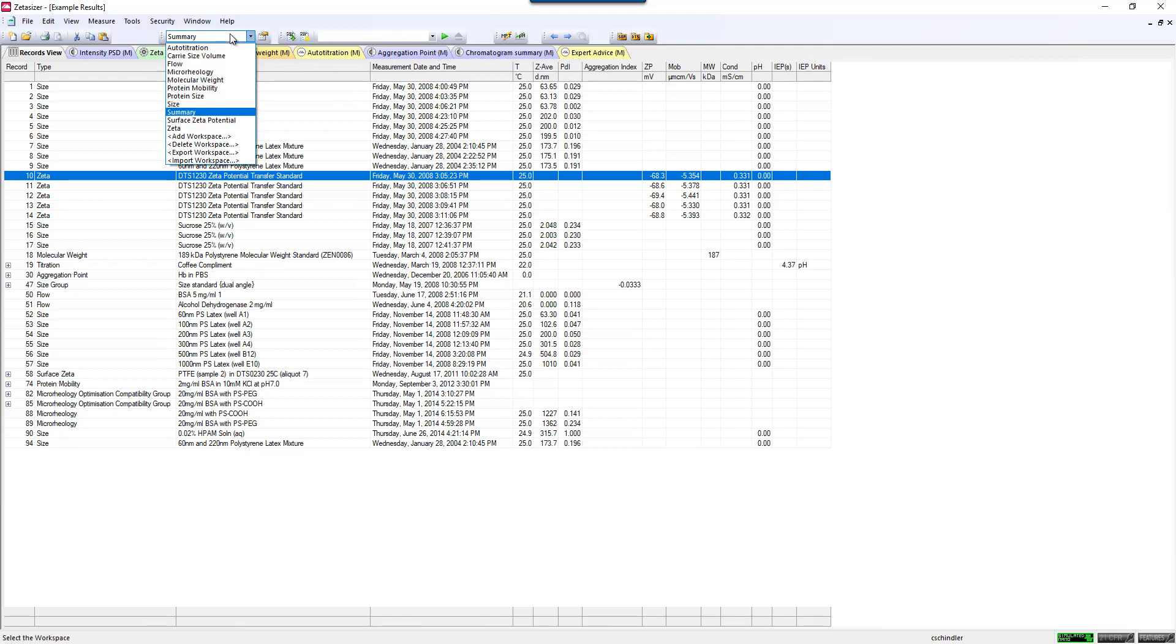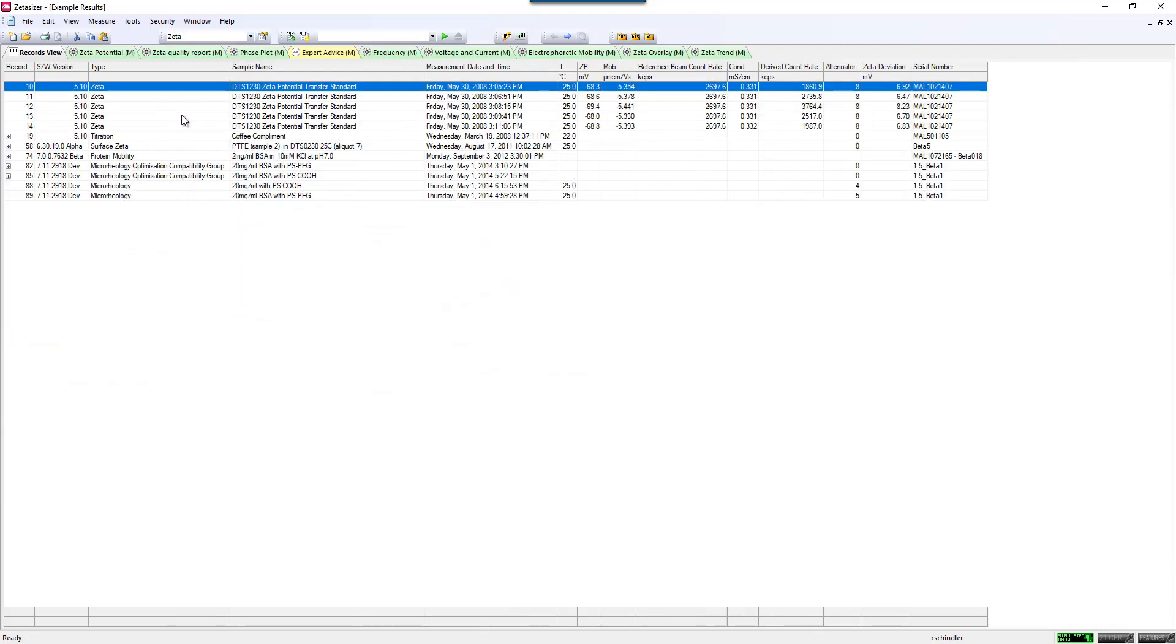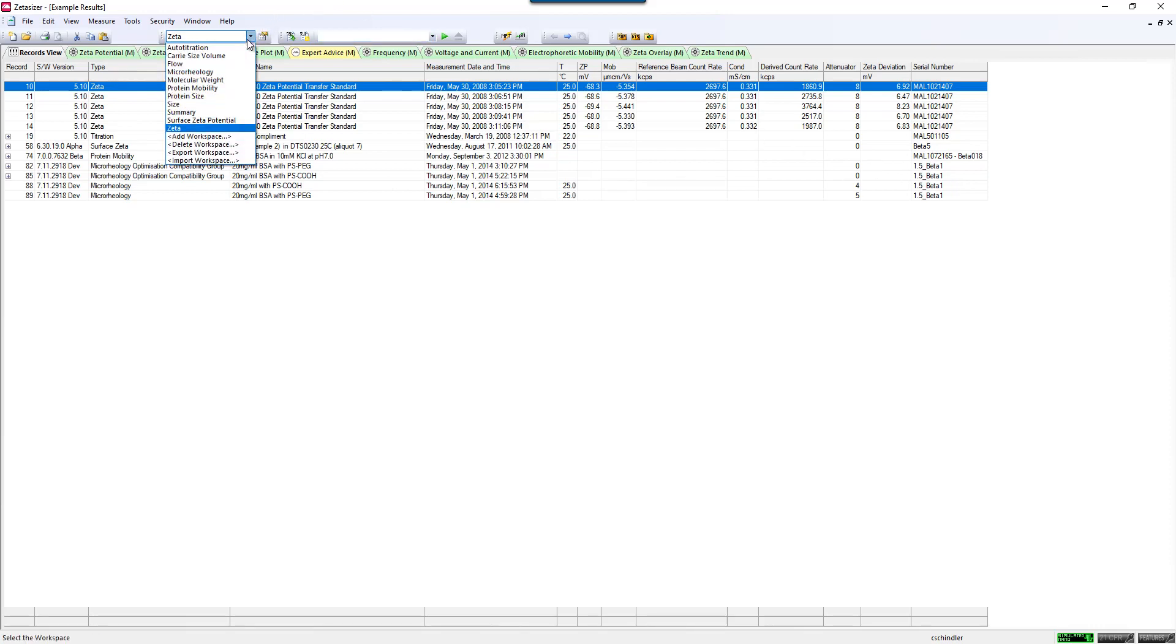There's a lot of different default ones. You'll see a summary one that shows all different types of measurements, and then there's measurement-specific ones, such as the Zeta Potential one that gives you relevant tabs and relevant information for a Zeta Potential measurement. You can customize all of these to meet your needs, and I've done a couple of them you can see here where I've displayed parameters that I would like to look at.